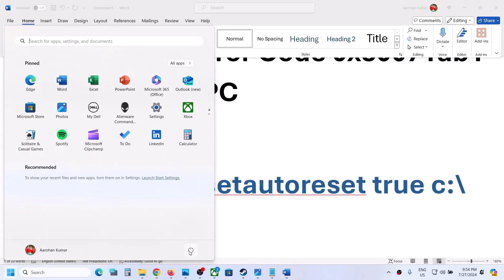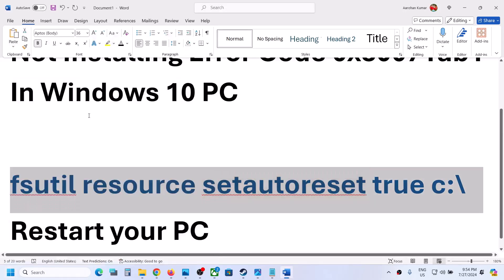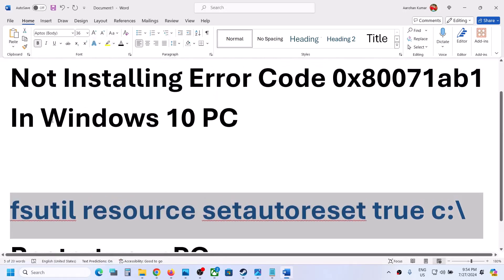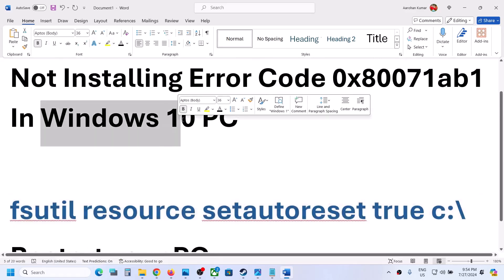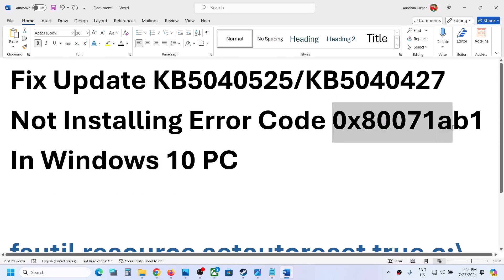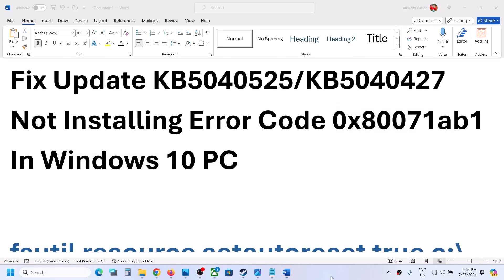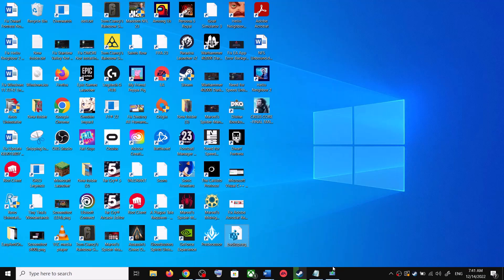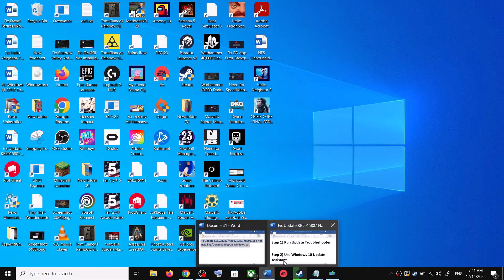Once this is done, close the command prompt and restart your computer. After the system restart, try to update your Windows 10 once again. If you are still receiving this error, please follow the rest of the steps shown in this video.